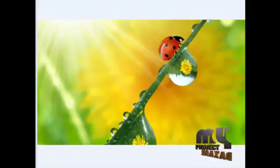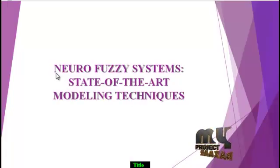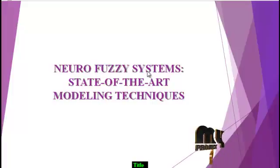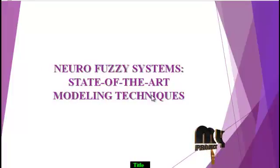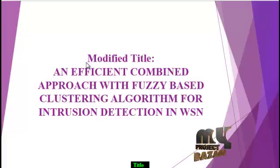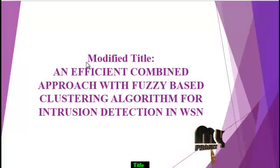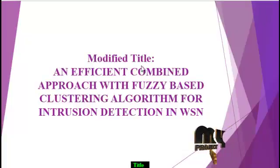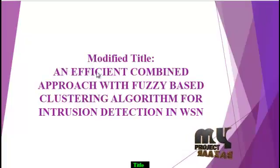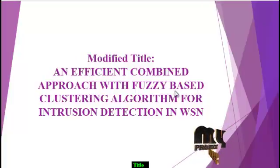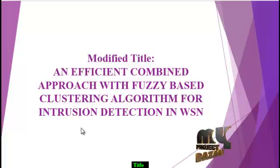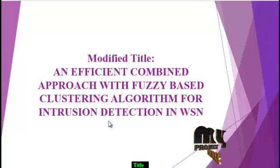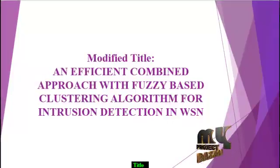Welcome to my project bazaar. Our project title is neurofuzzy system state-of-the-art modeling techniques. This is the enhancement process of our base paper. The modified title is an efficient compounded approach with the FASI-based clustering algorithm for intrusion detection in wireless sensor network.